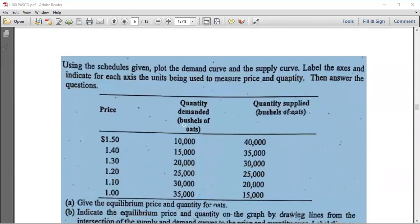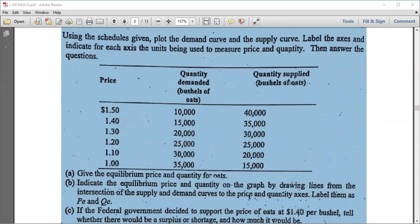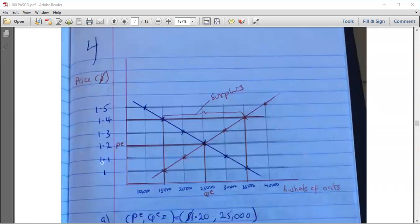The next question: using the given demand and supply schedules, plot the demand and supply curves, label the axes and indicate the units used to measure price and quantity, then answer the questions. Price is on the vertical axis, quantity on the horizontal. As price falls, quantity demanded increases — the inverse relationship between demand and price. As price falls, quantity supplied also falls — the positive relationship between supply and price.